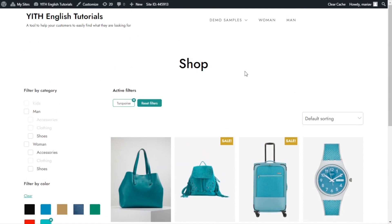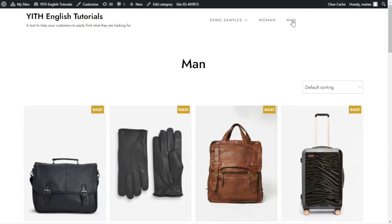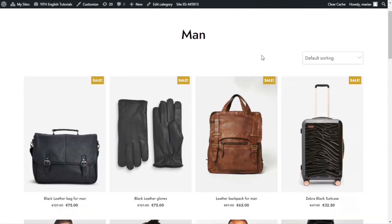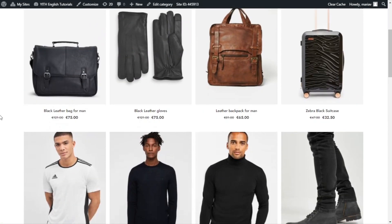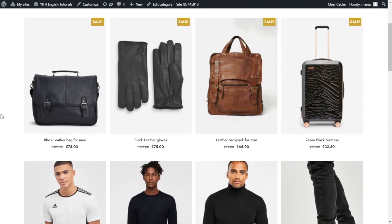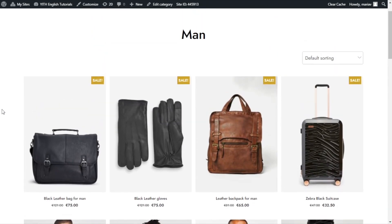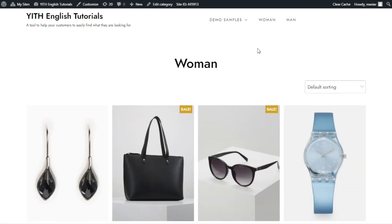However, if we go to a category page like man or woman we would see something different. I'll go to man to show you. In this case we only see the products that belong within this category but we don't have any filters. This happens because the shop page and the category pages are completely different.